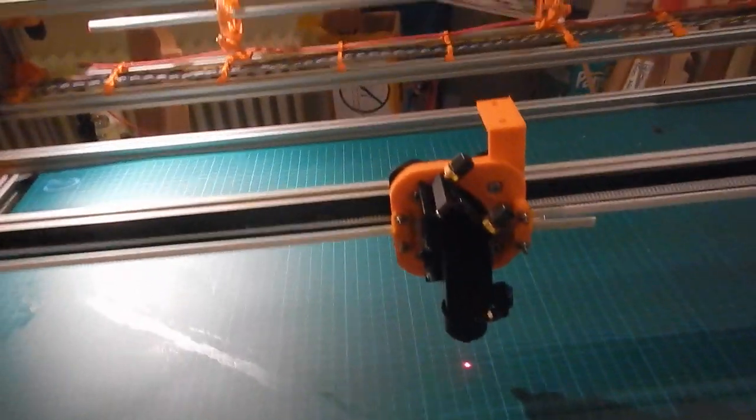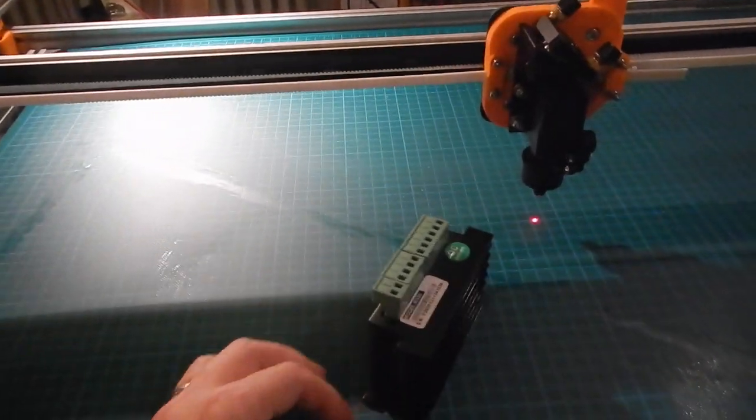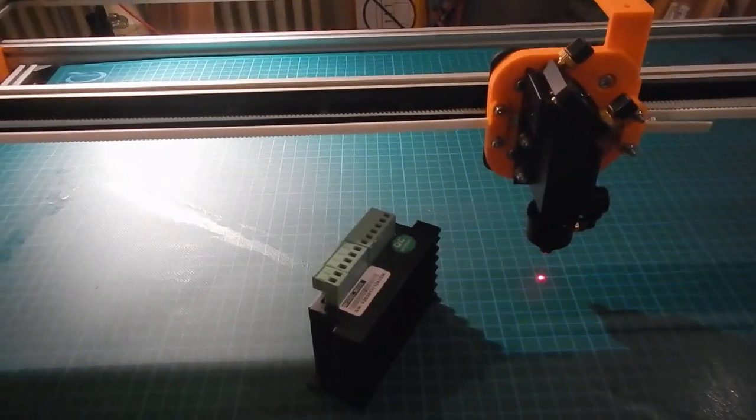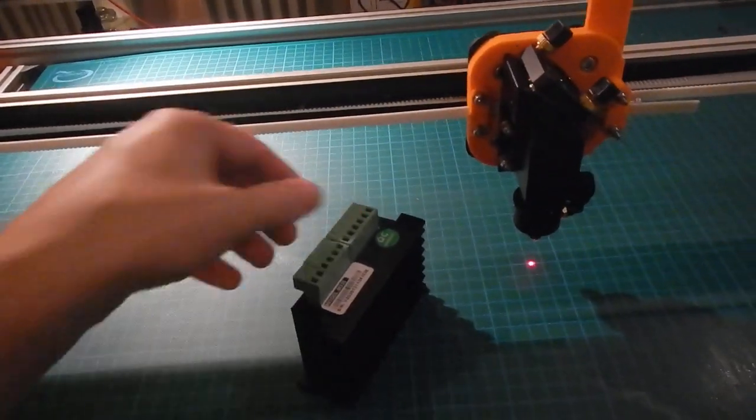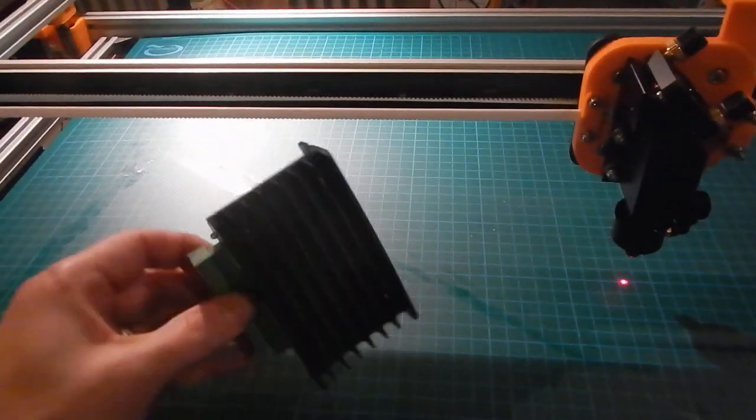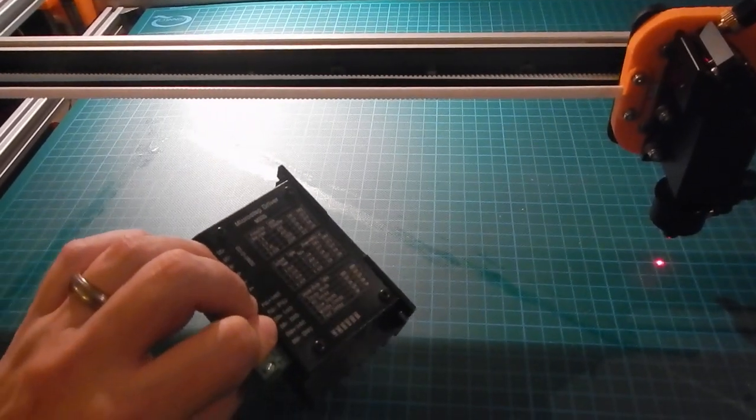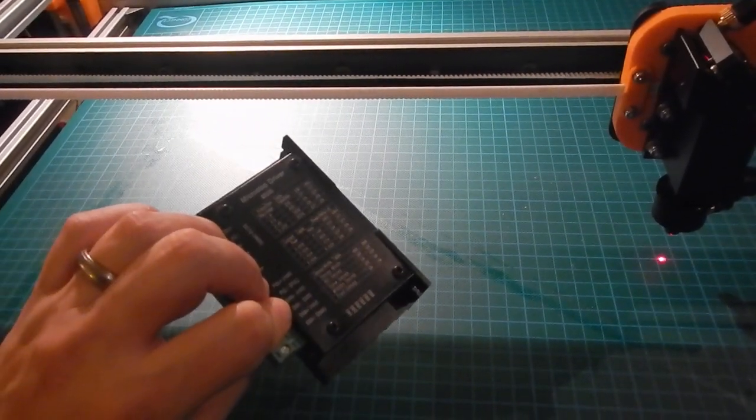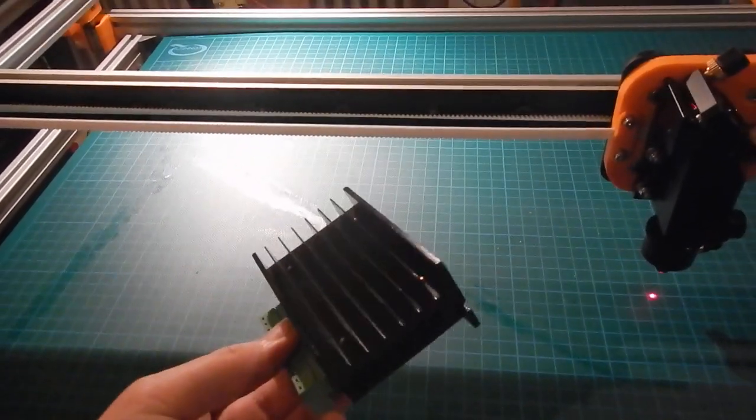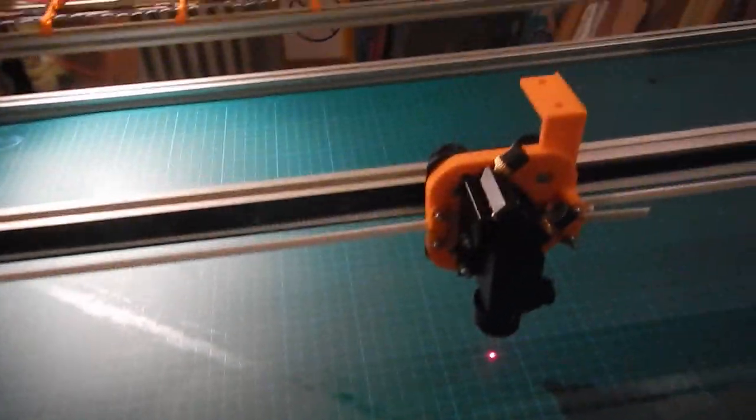Because there are four stepper motors for the Z-axis and I don't want to overload the Pololu drivers on the RAMPS board, I have another cheap Chinese stepper driver that can take a fairly high current. That should be able to drive all four motors in sync without an issue.